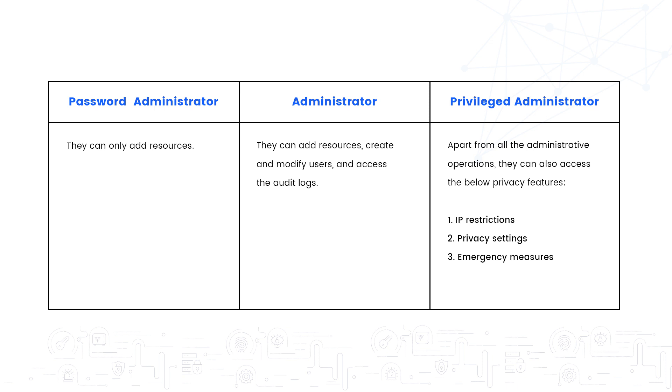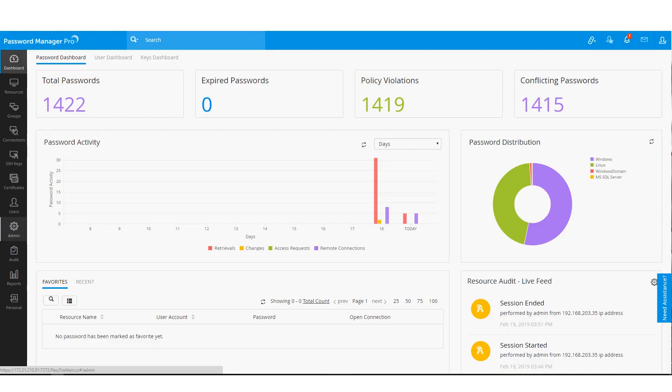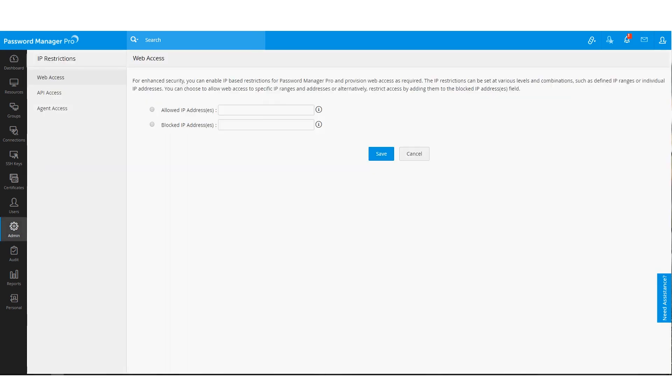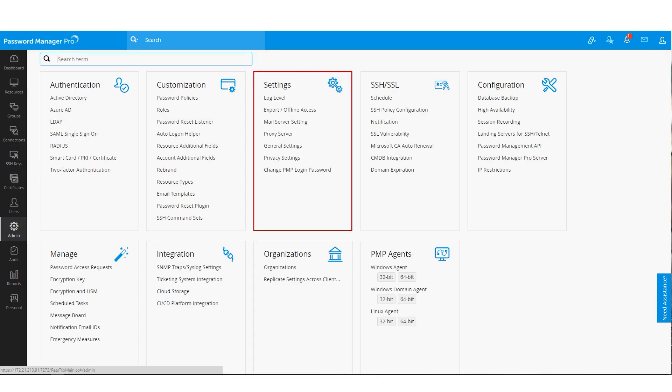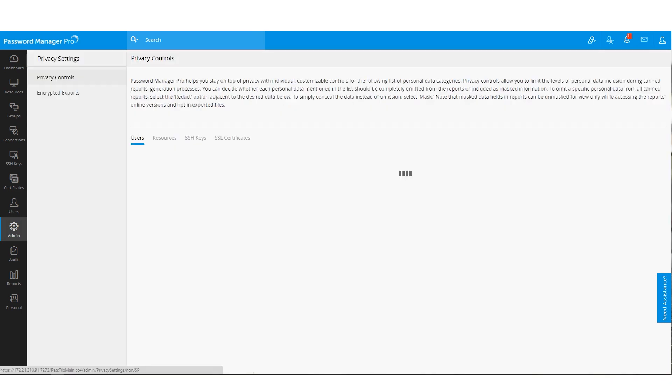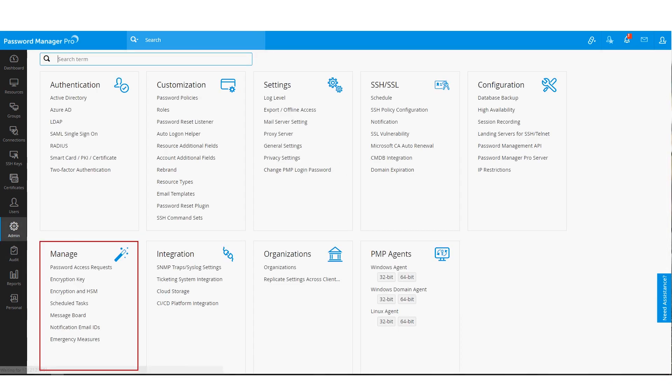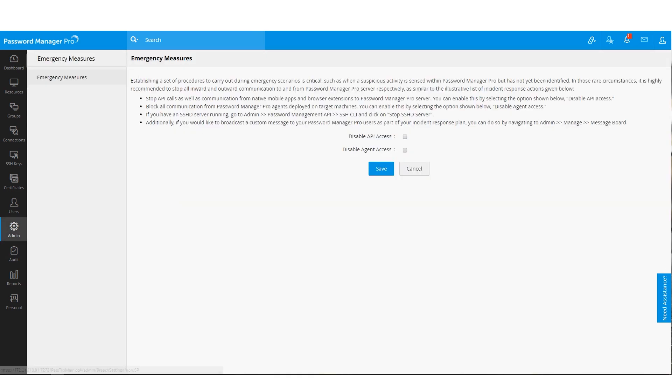In addition to all the abilities of an administrator, privileged administrators have access to three exclusive privacy features. I'll log in as a privileged administrator to show you these options. You can find the IP restrictions option under configuration which will help you control the incoming network traffic, the privacy setting option under settings for changing the privacy controls and the emergency measures option under manage for controlling emergency access within Password Manager Pro.